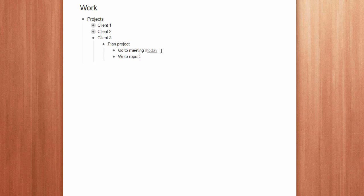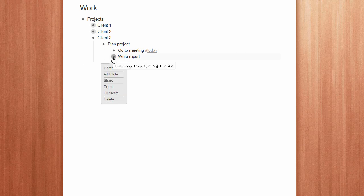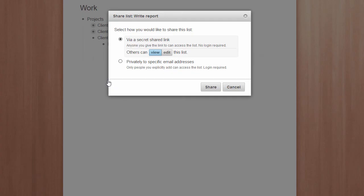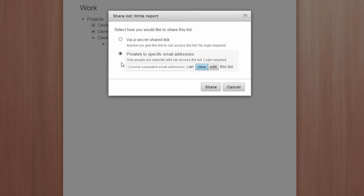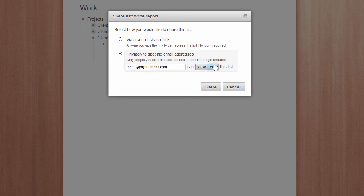Now I'm adding another item to the list and I'm going to share that with a colleague. Go to share and add your colleague's email address. Make sure they can edit and then share.